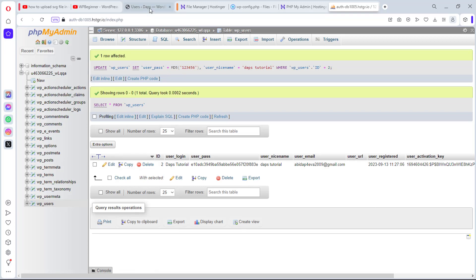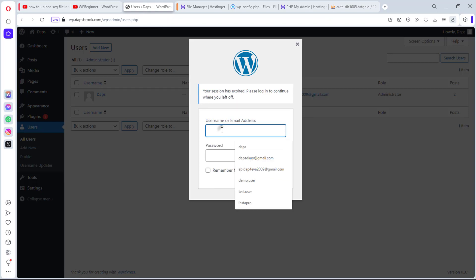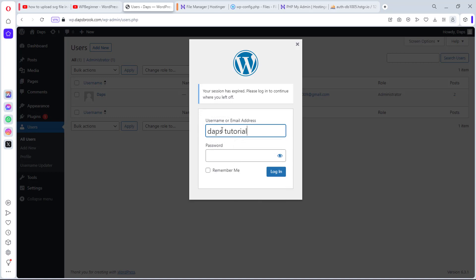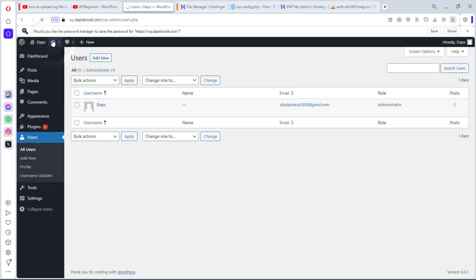So now let's come back to our WordPress. You can see I literally need to sign in again. So now I will do Dabs tutorial, and then I will do my password as 1, 2, 3, 4, 5, 6. So let's view this. You can see. And then I can log in back. And you can see I am logged in again.